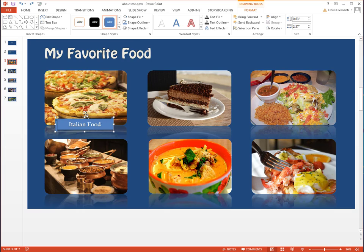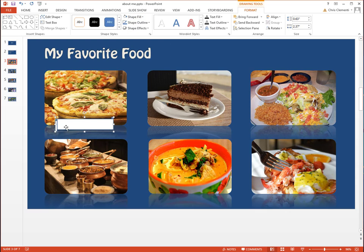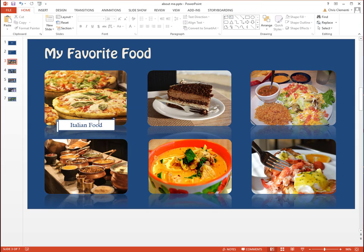Click on the Shape Fill and change it to white. Then select the text and change it to dark blue.